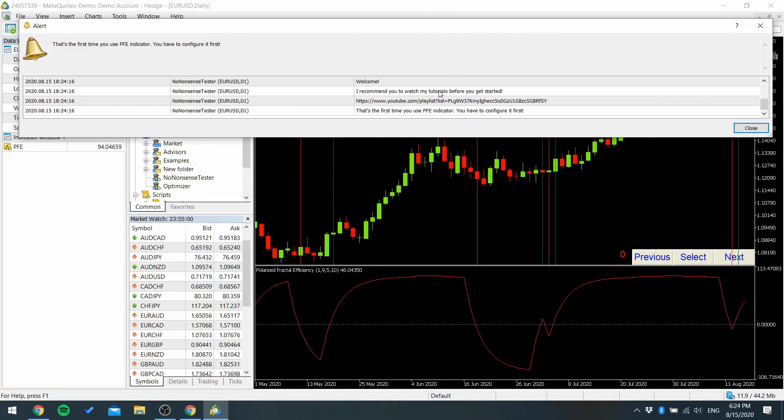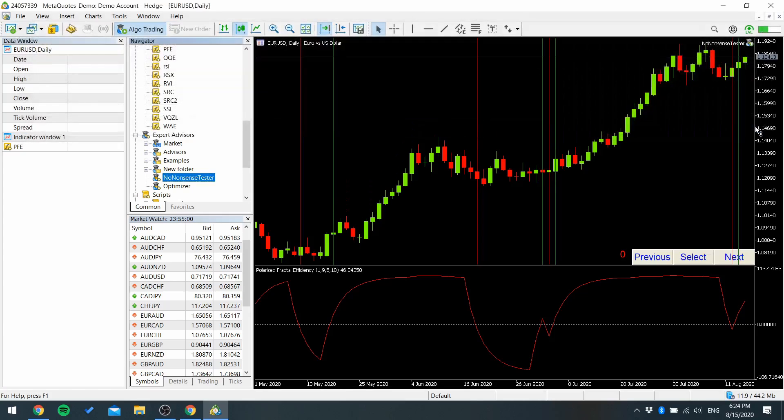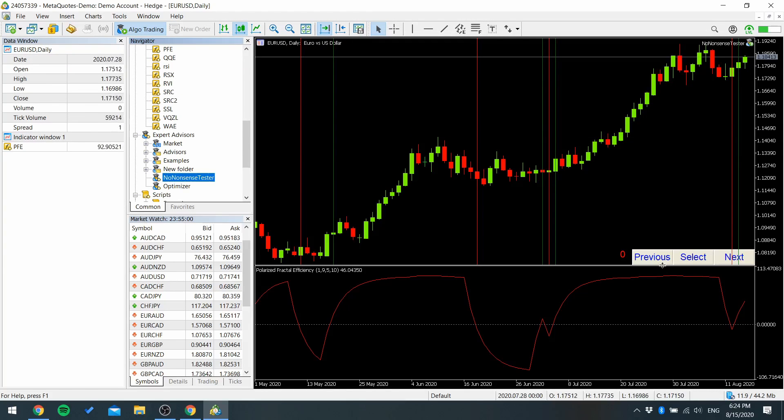At first it shows you a welcome message. You can close that. And now you have to configure your indicator.